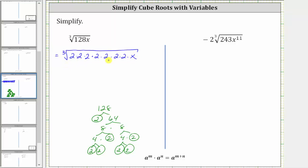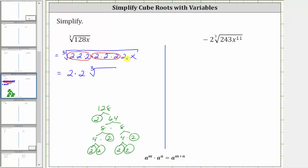Every time we have three equal factors, we know we have a perfect cube. Two times two times two is a perfect cube here, as well as here, and therefore this will simplify. The cube root of two cubed is equal to one factor of two here, and another factor of two here, and then we're left with the cube root of two times x, which is 2x. The simplified expression is four times the cube root of 2x.